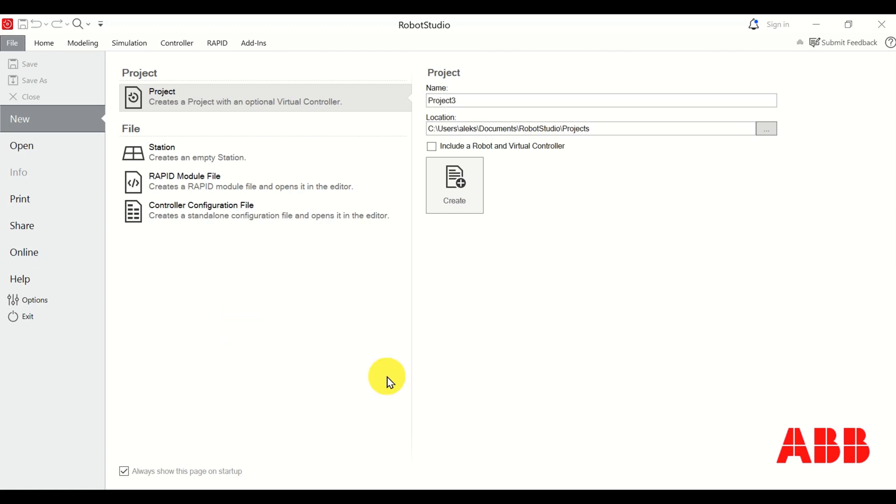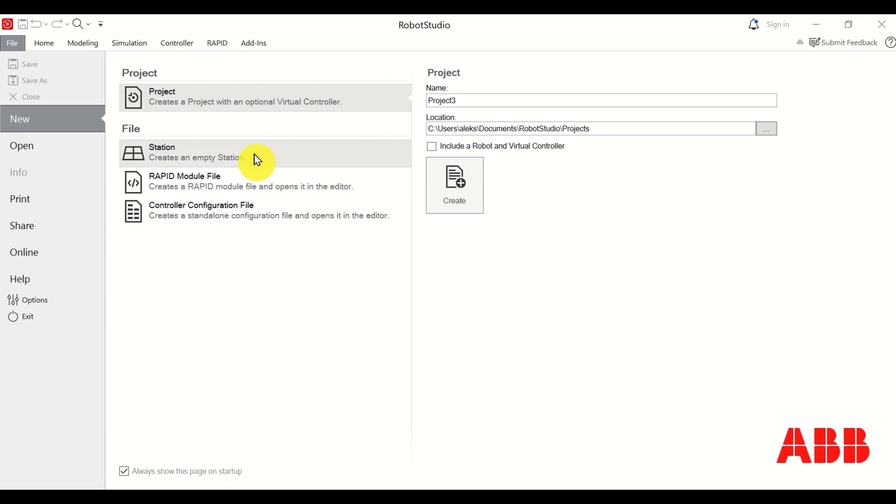Hello everyone, in this ABB Robot Studio tutorial we explain how to manipulate the view. That is, we explain how to zoom, rotate and pan the workspace view. Okay, so let's immediately start.